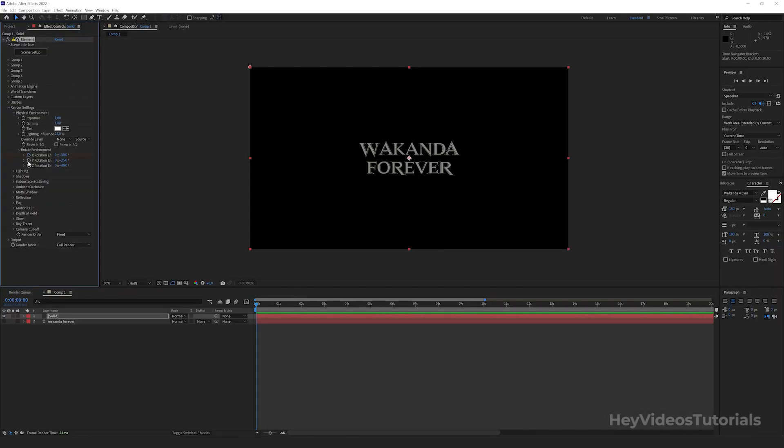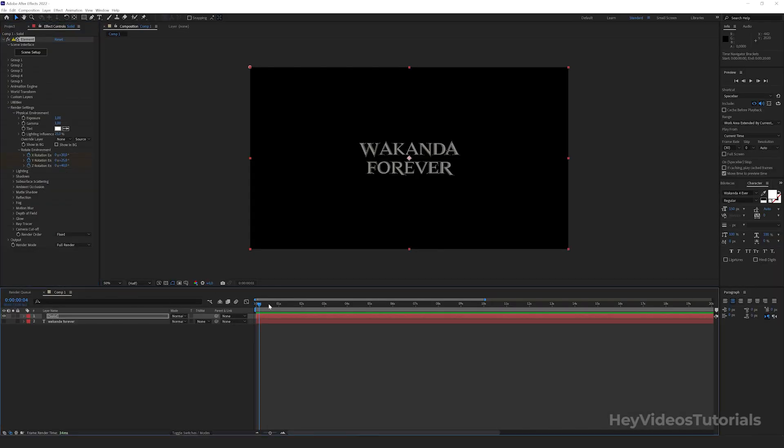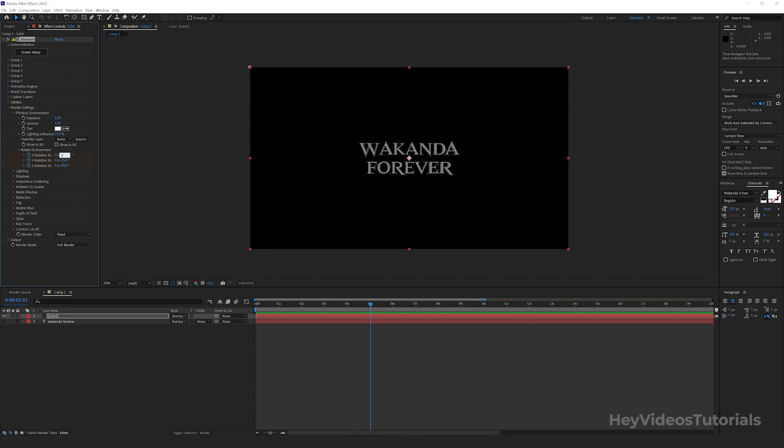Click on that little clock both X, Y, and Z. We then drag the cursor from 0 to 5 seconds and set the value 0 to X, Y, and Z.